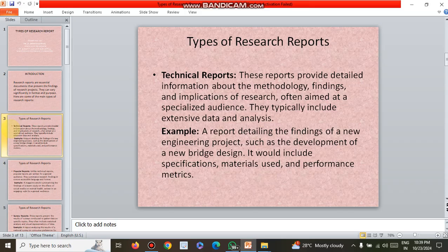The first one is technical reports. These reports provide detailed information about the methodology, findings, and implications of research, often aimed at specialized audiences. They typically include extensive data and analysis. An example is a report detailing the findings of a new engineering project, such as the development of a new bridge design, including specifications, materials used, and performance metrics.